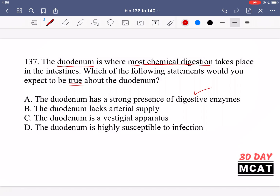Option B says the duodenum lacks arterial supply — no, that doesn't make sense. It's a site of a lot of digestion meaning a lot of activity is taking place, so we need a blood supply for energy, fresh oxygen, fresh nutrients, and waste removal. So we do have arterial supply. Option C says the duodenum is a vestigial apparatus — that doesn't make sense either. A vestigial structure had a purpose in a past ancestor but no longer does in the current species. But we use the duodenum all the time; it's a vital part of our digestive system, so it's not vestigial.